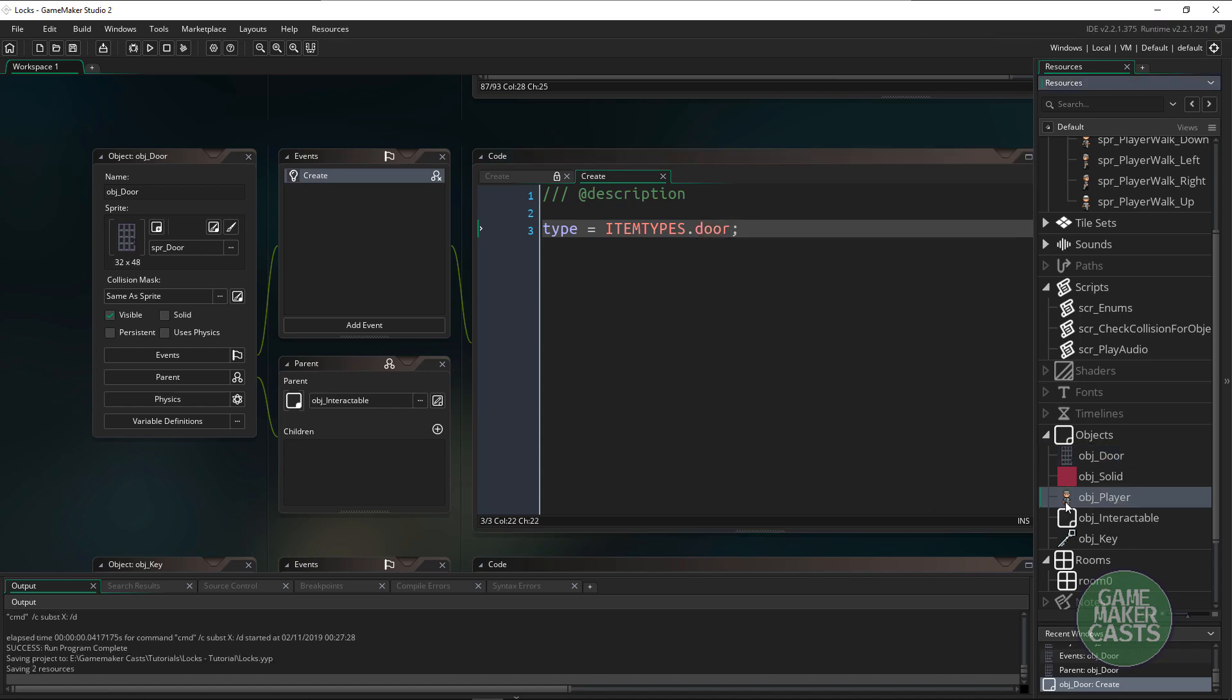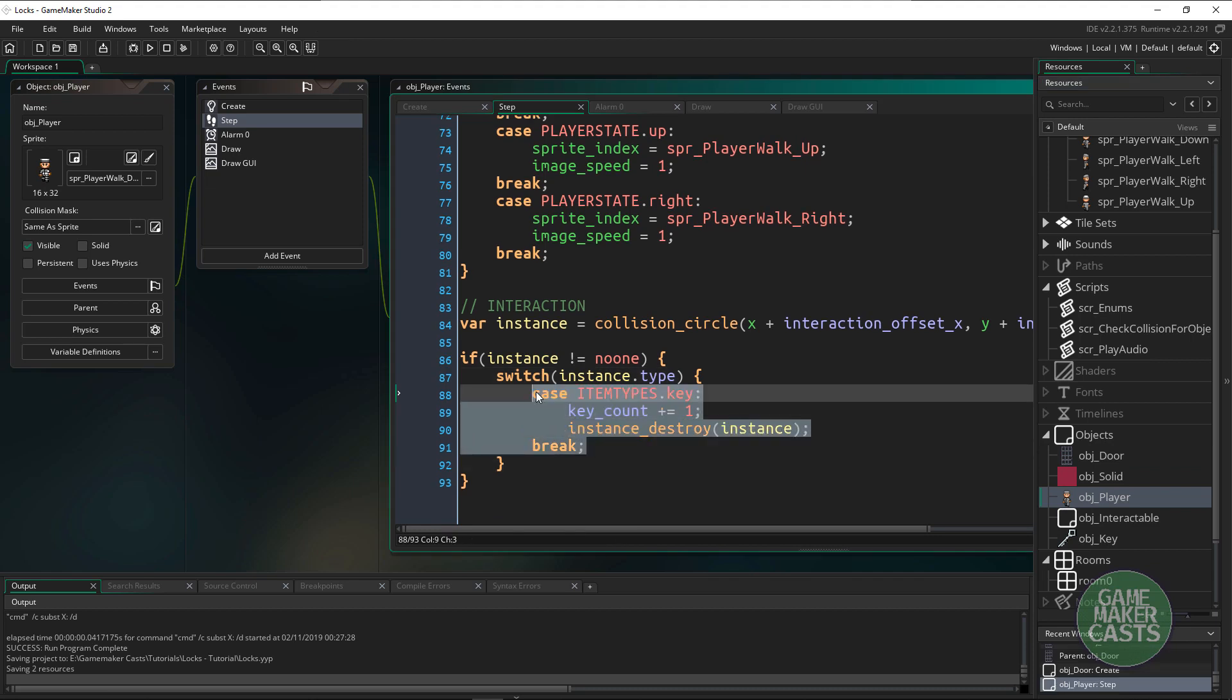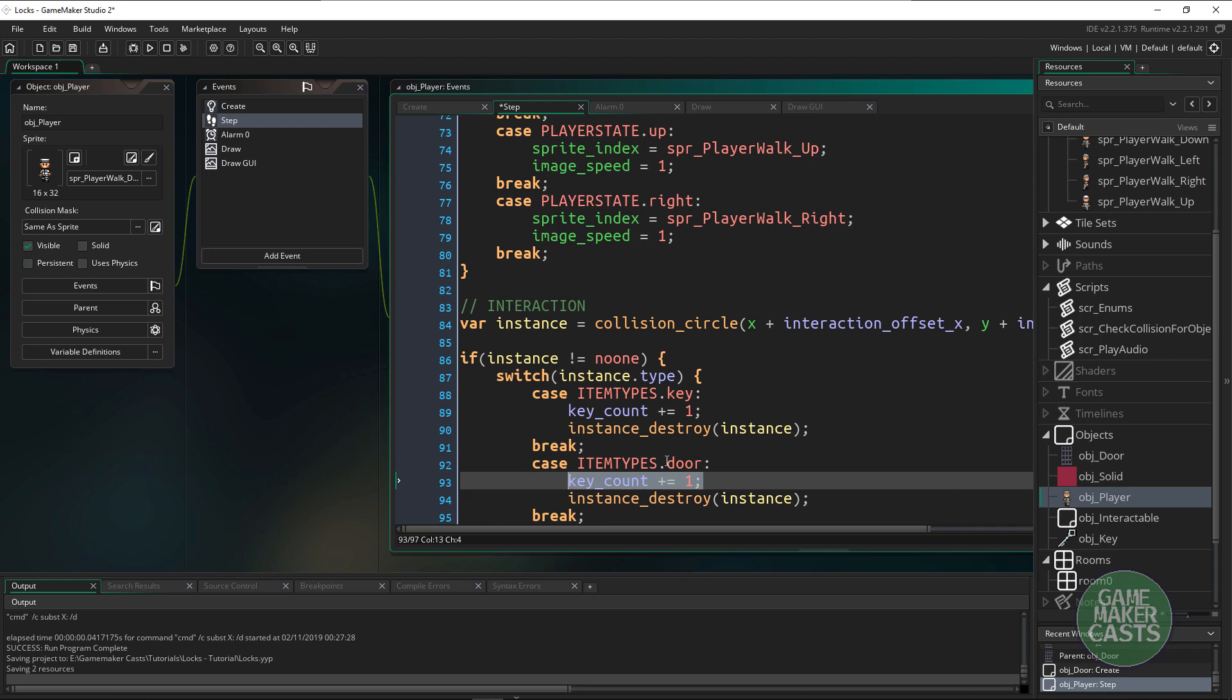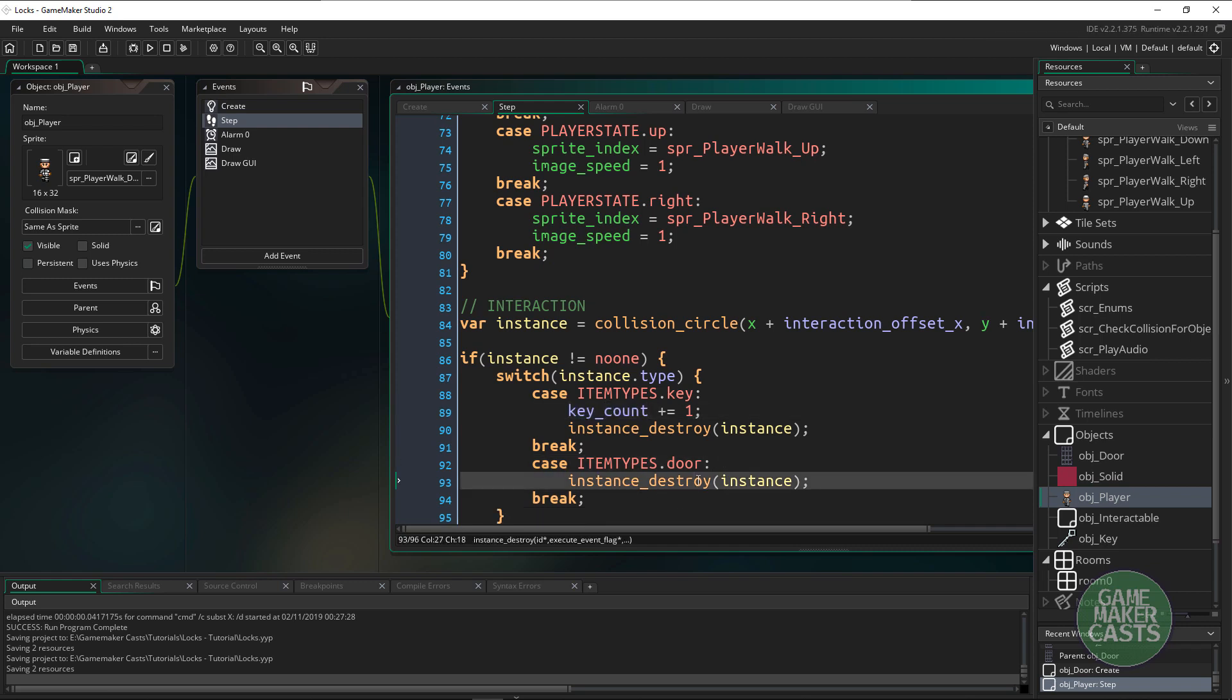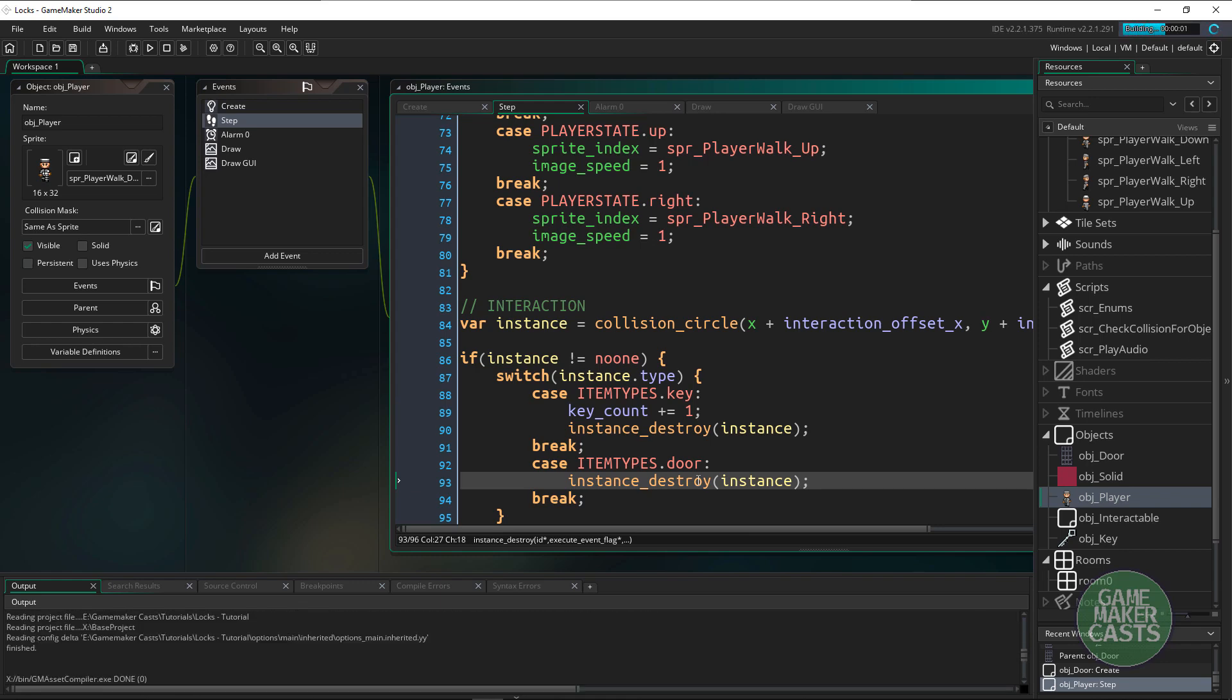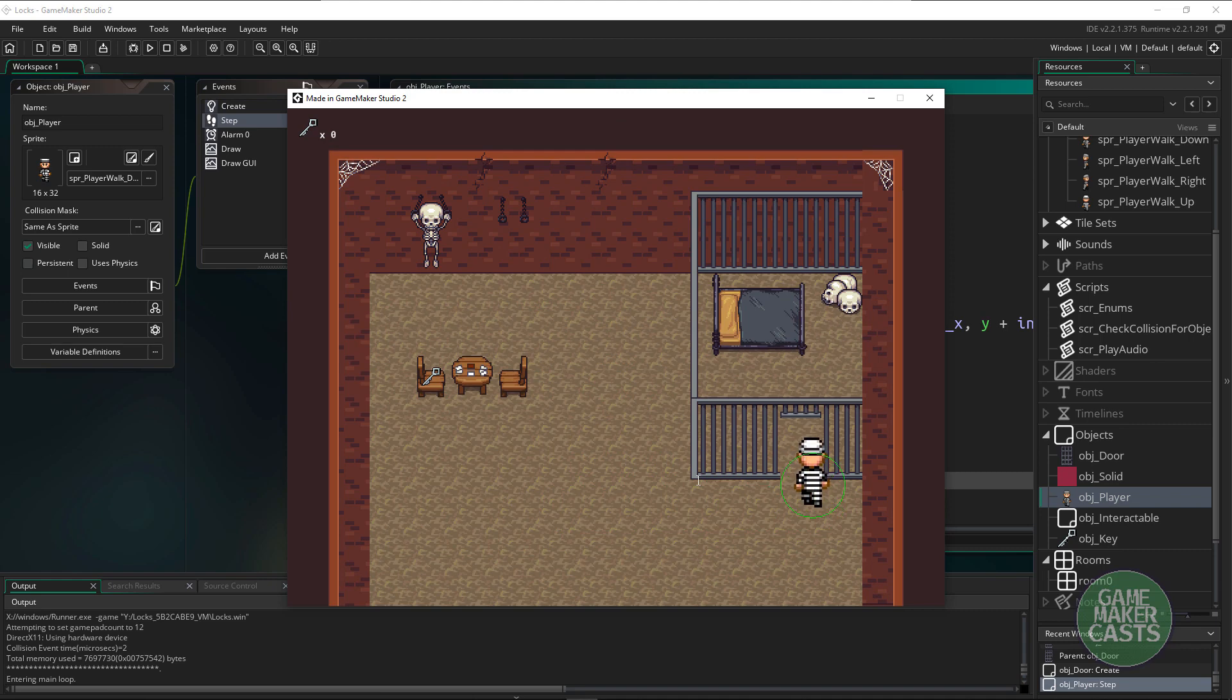In the object player we'll make a new case. Let's say we interact with a door. We don't really do any key count or anything. We'll just destroy the instance.